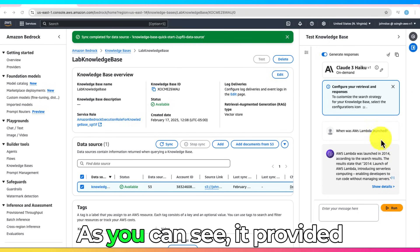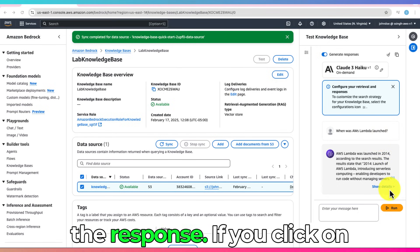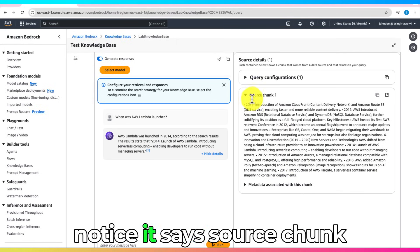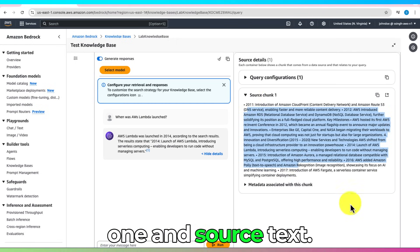As you can see, it provided the response. If you click on Show Details, you can notice it says Source Chunk 1 and Source Text.